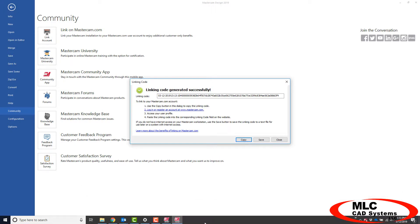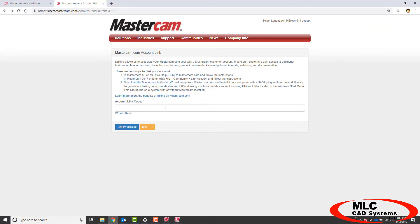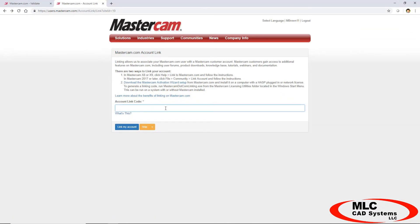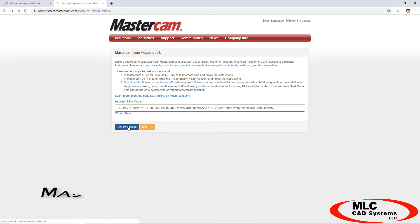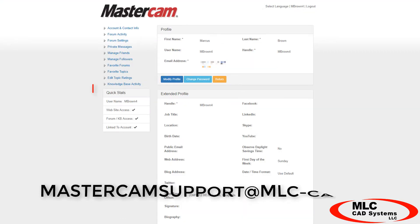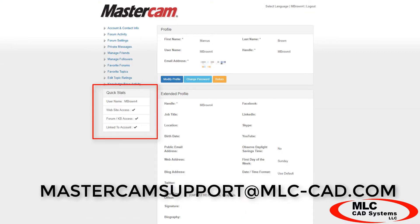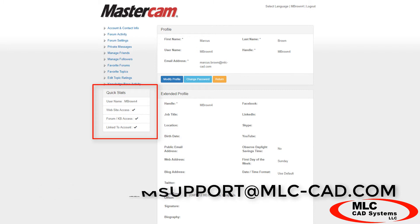Just go back to your account and it'll ask you to link to gain access to the good stuff. Once you're linked, you're good to go — you can access everything on the Mastercam website. If you have any issues at all, please reach out to our support team at mastercamsupport@mlc-cad.com.